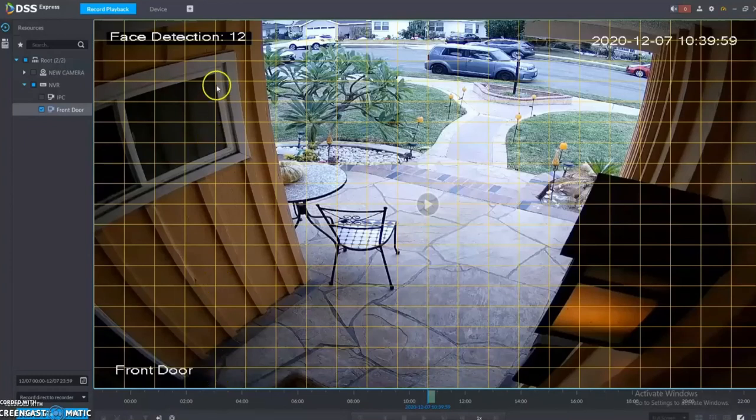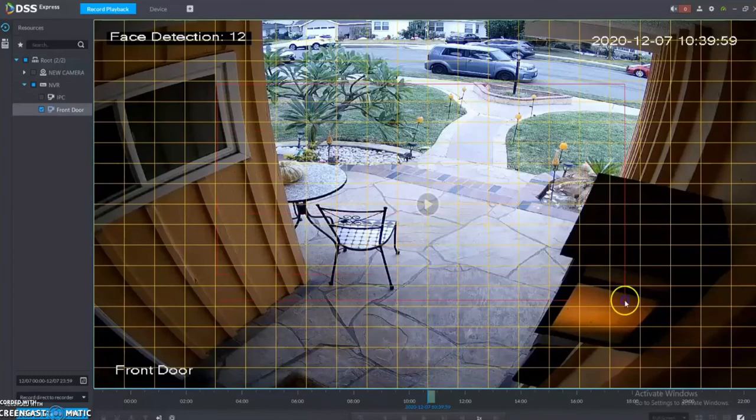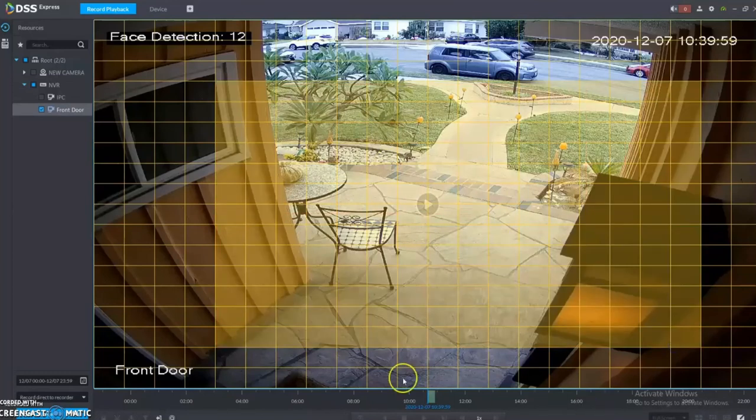Once that comes up, you highlight the area where you want the system to search.